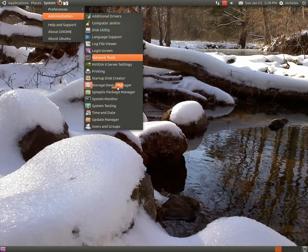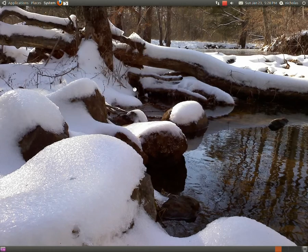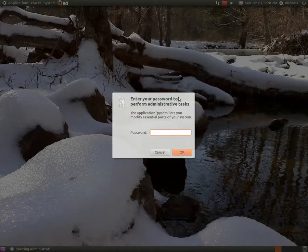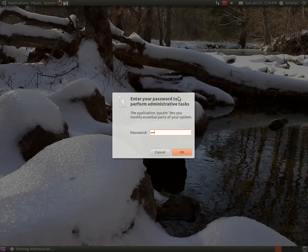And storage device manager, type in your password.